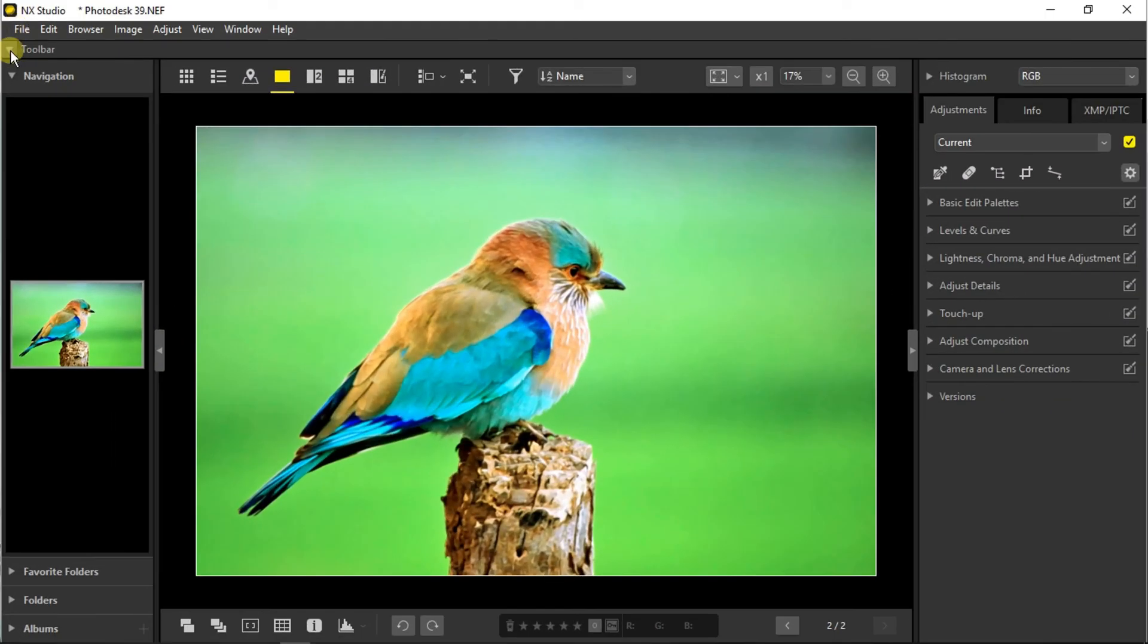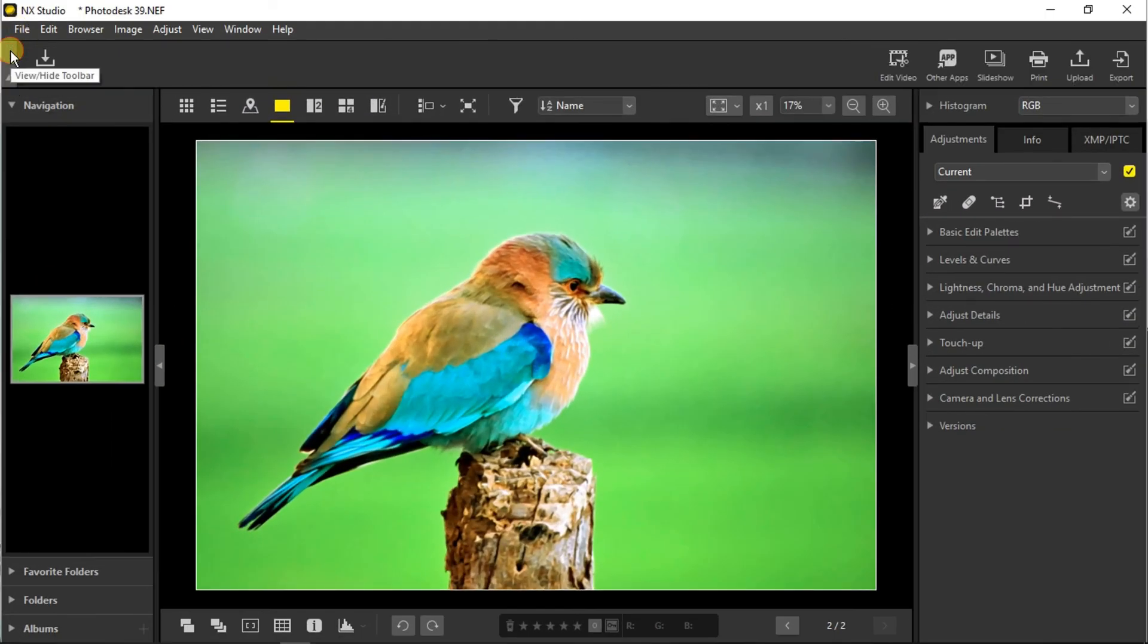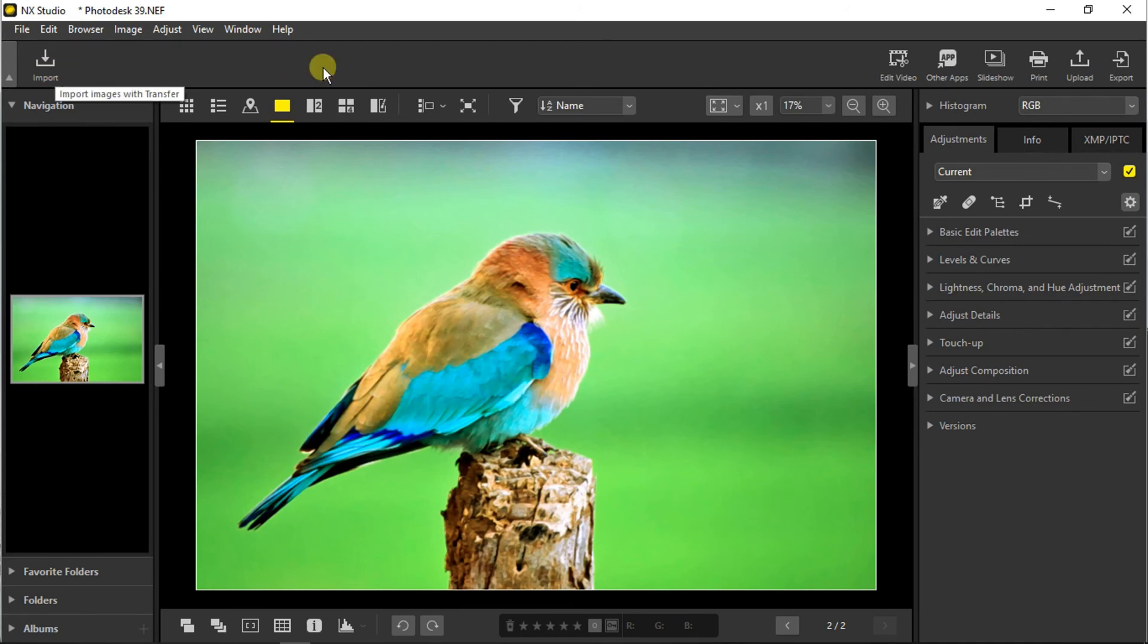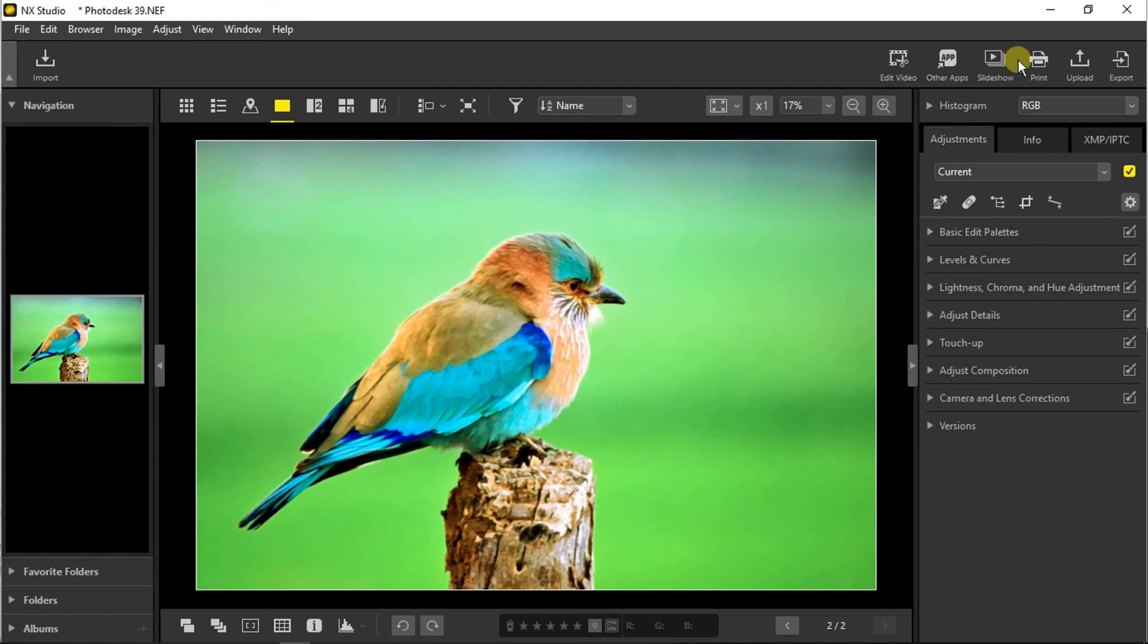Now we are going to expand the toolbar. We can see that we can import images with transfer, edit a video with the movie editor, create a slideshow or print our photograph, or we can just export it simply from here.